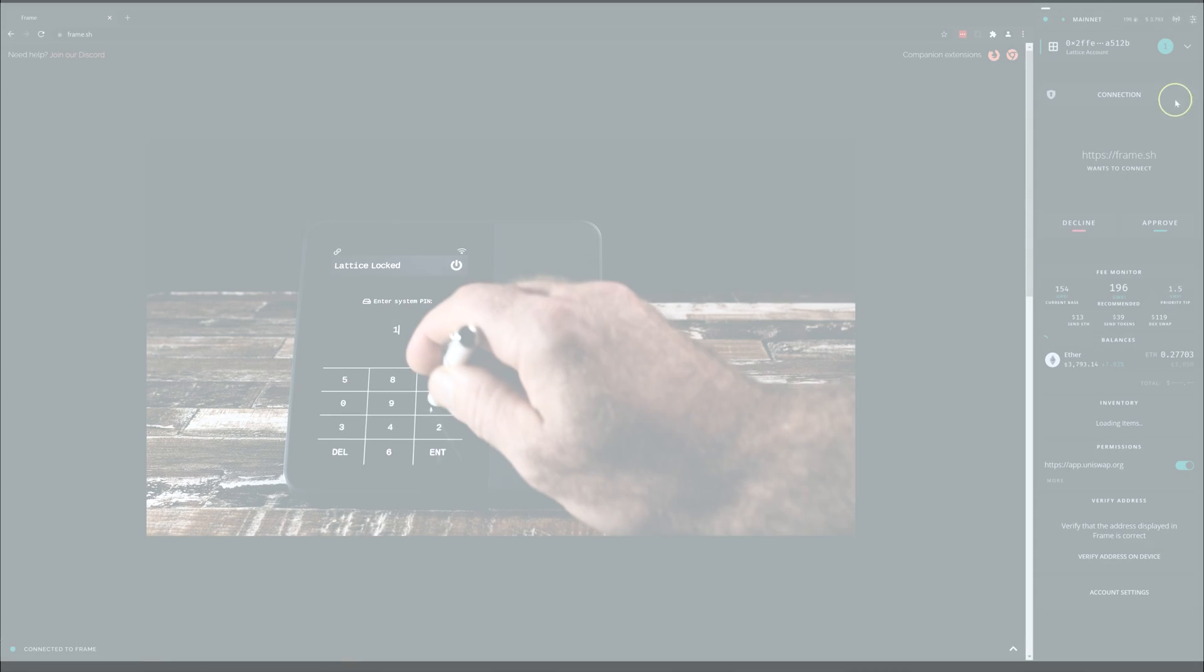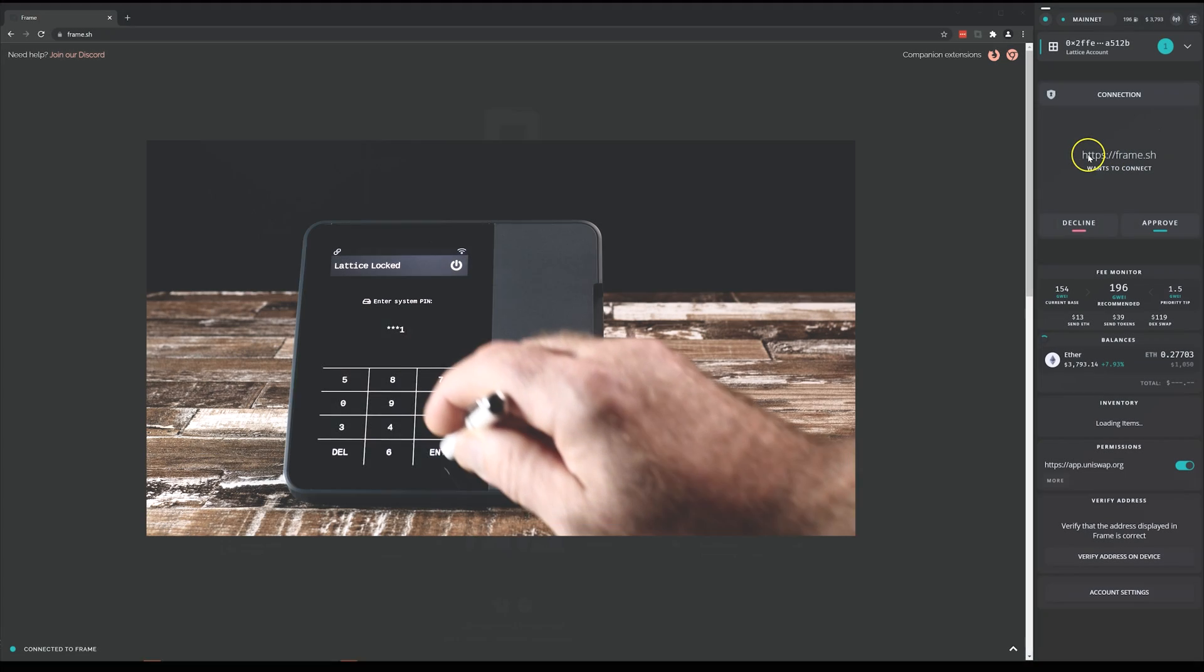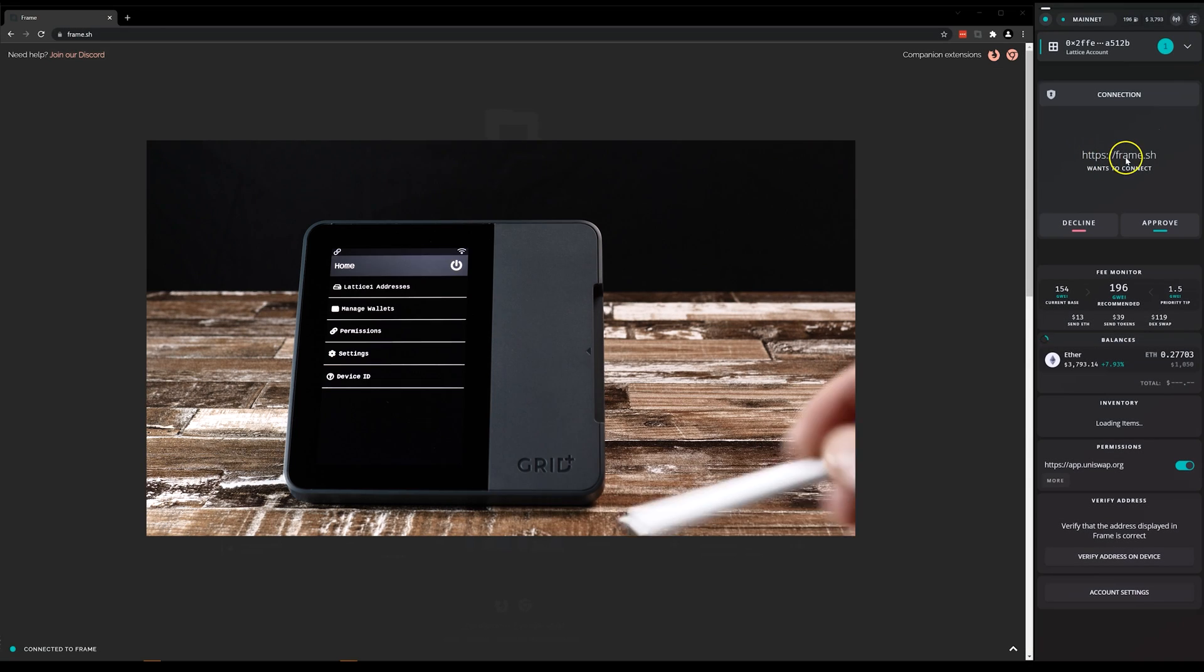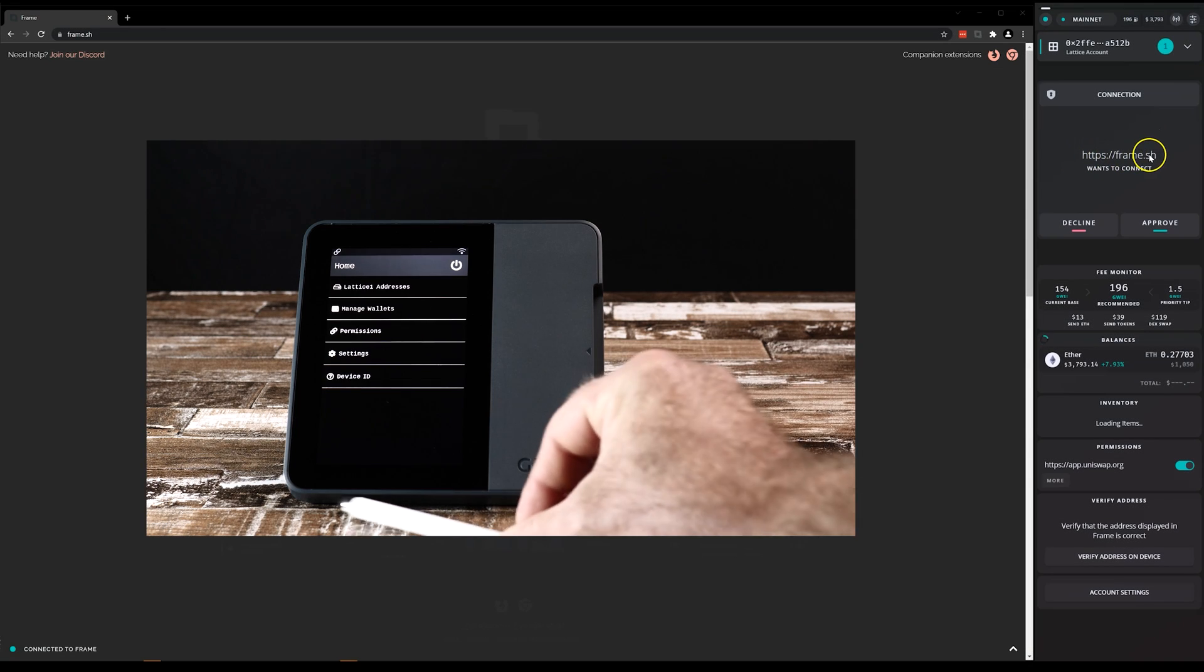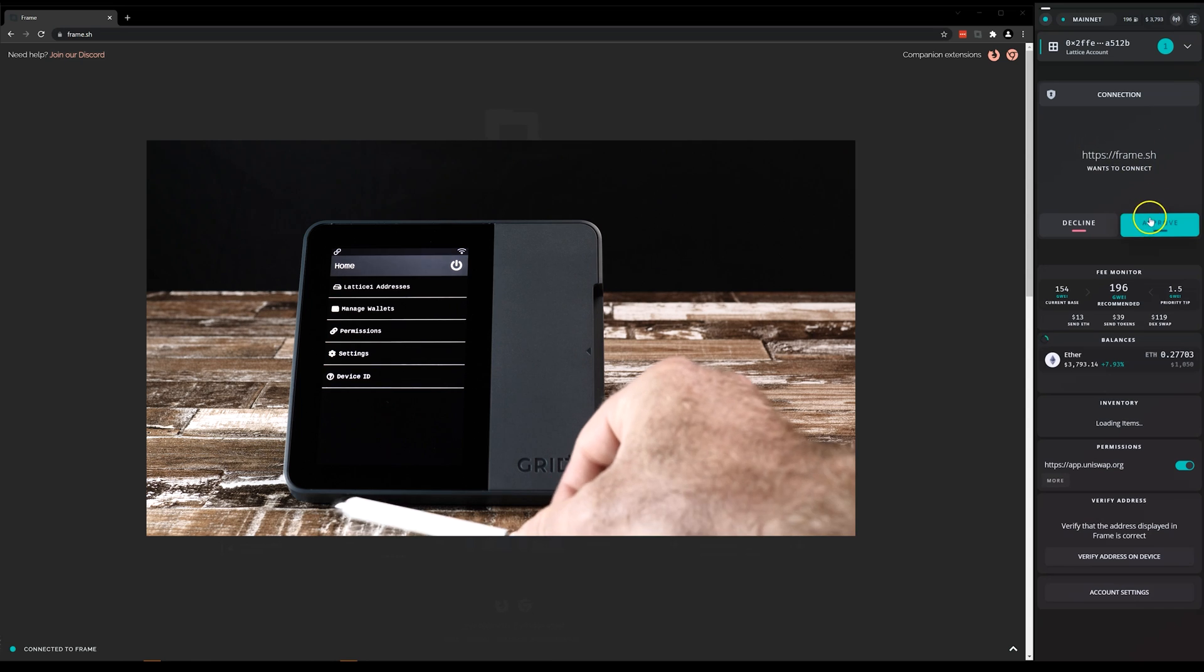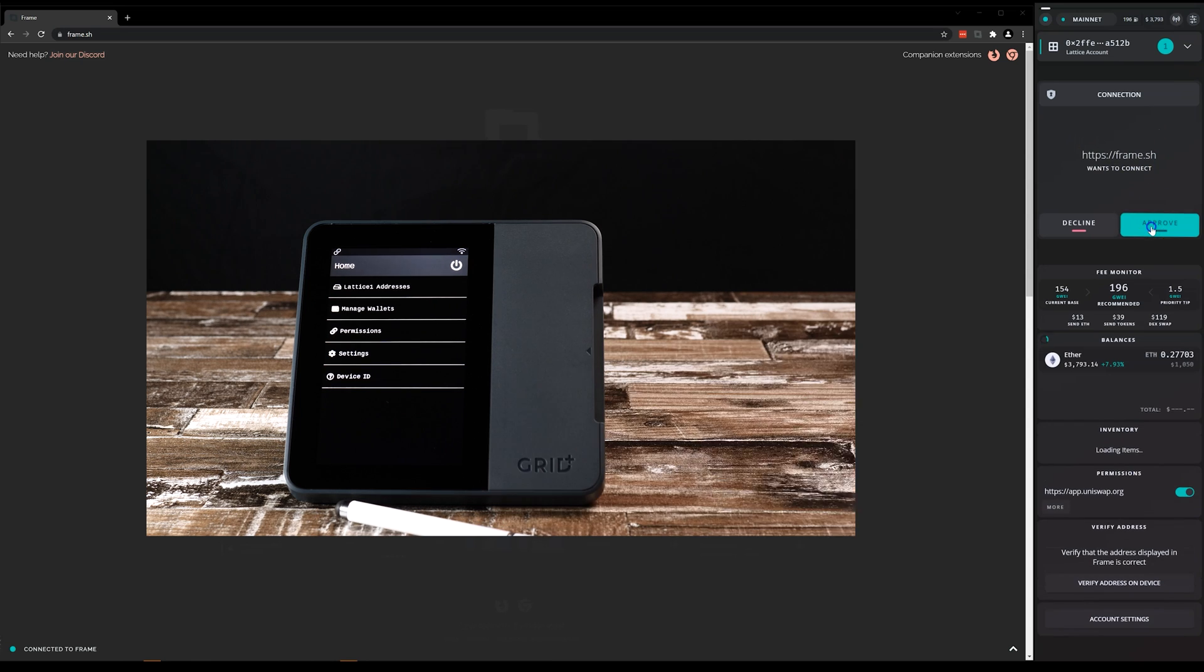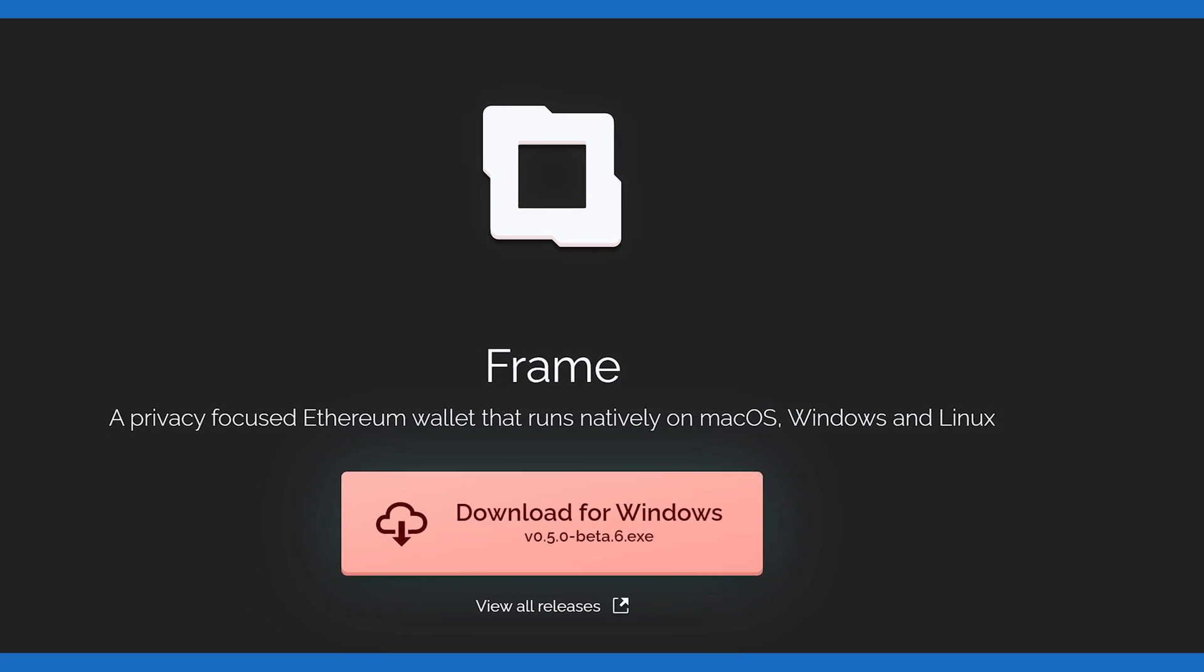Hello all, JT here. We have an exciting signing integration for the Lattice One we think you'll find impressive. It's called Frame.